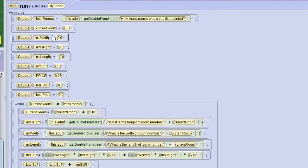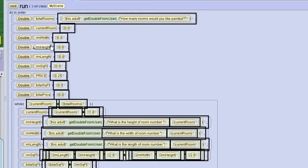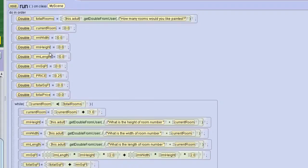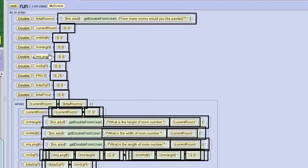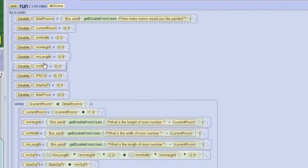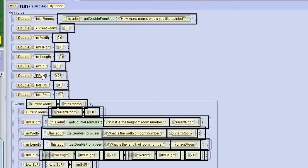A double for the room width, a double for the room height, a double for the room length. A double for the room square footage because we'll calculate the square footage at the end of each room. Double PRICE, that's all caps because this is a constant variable.